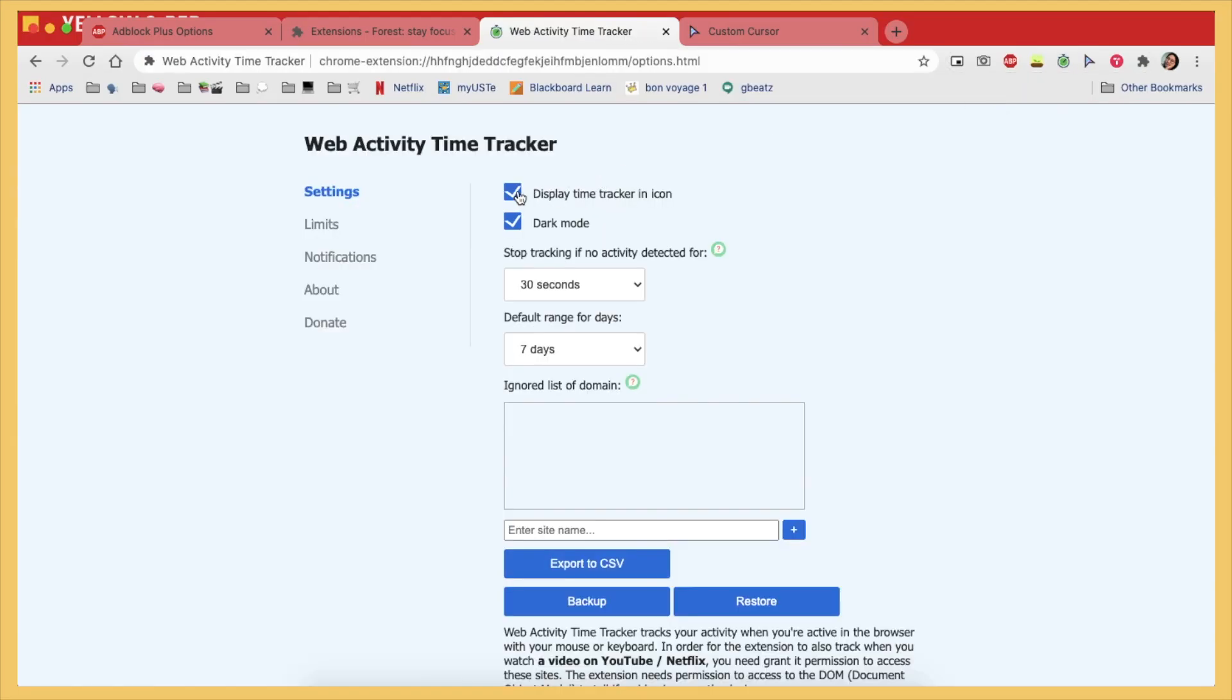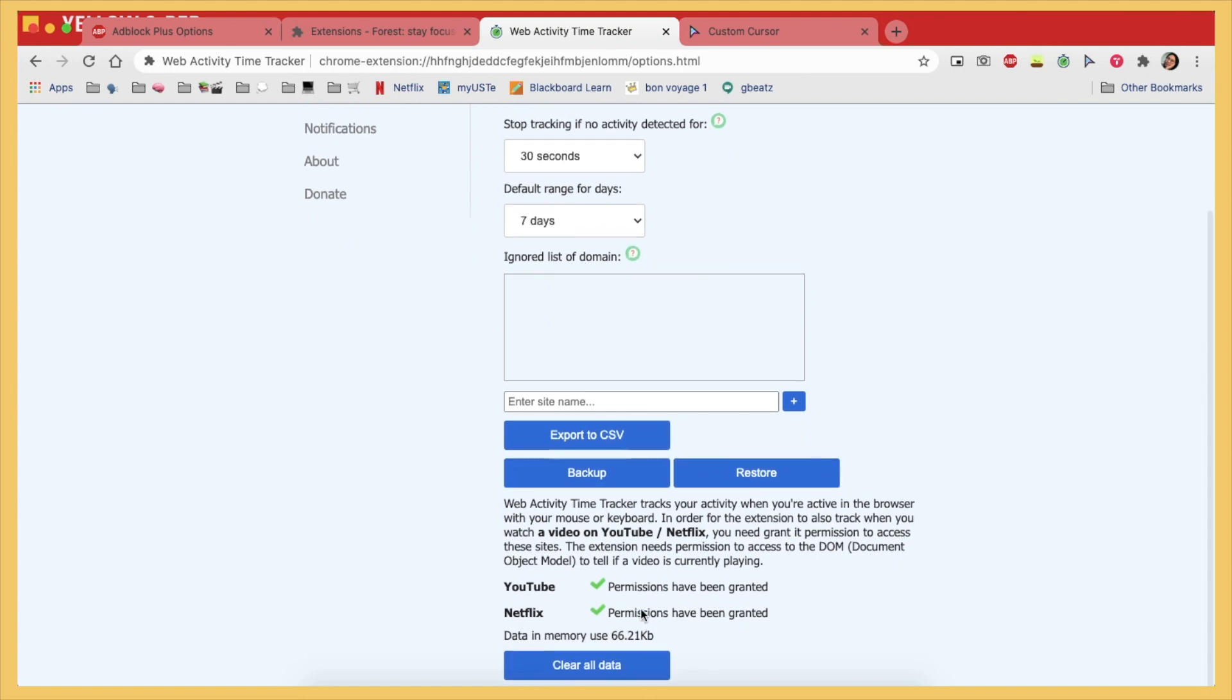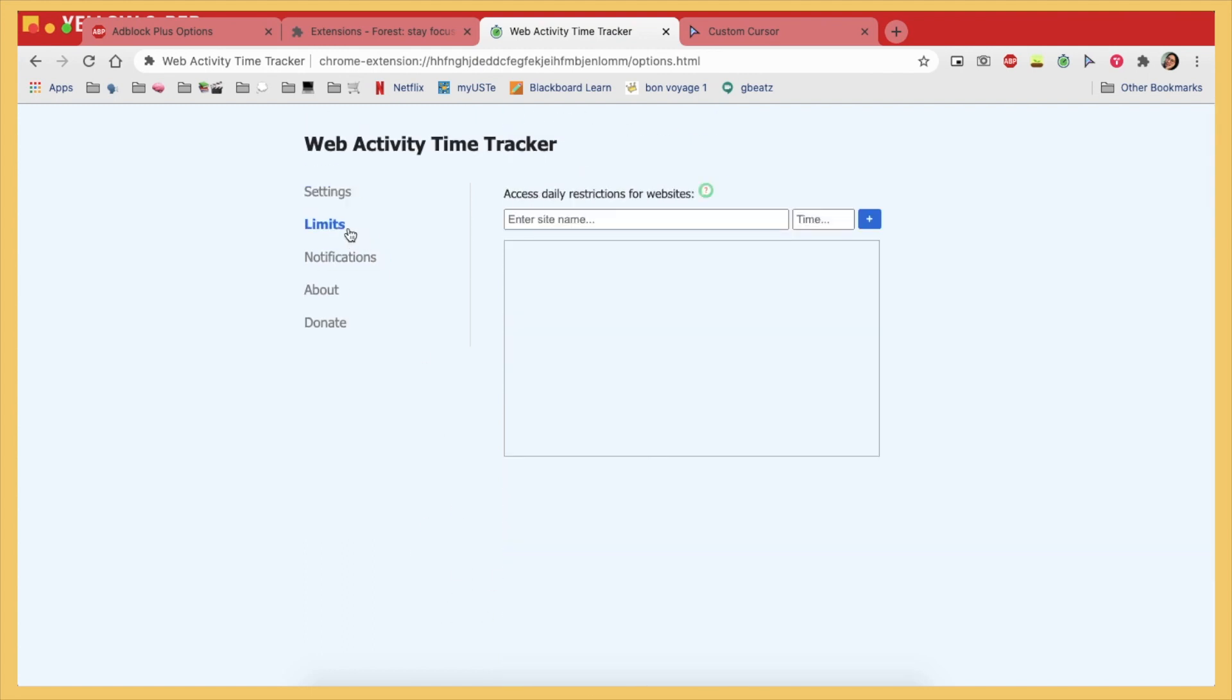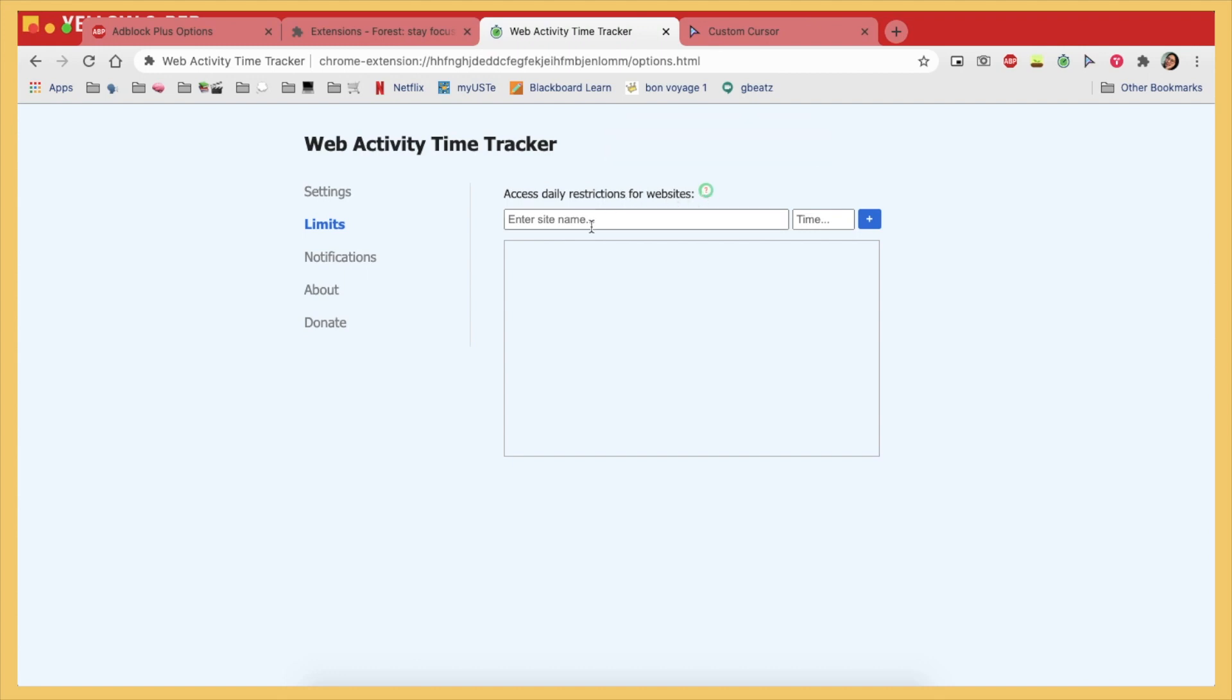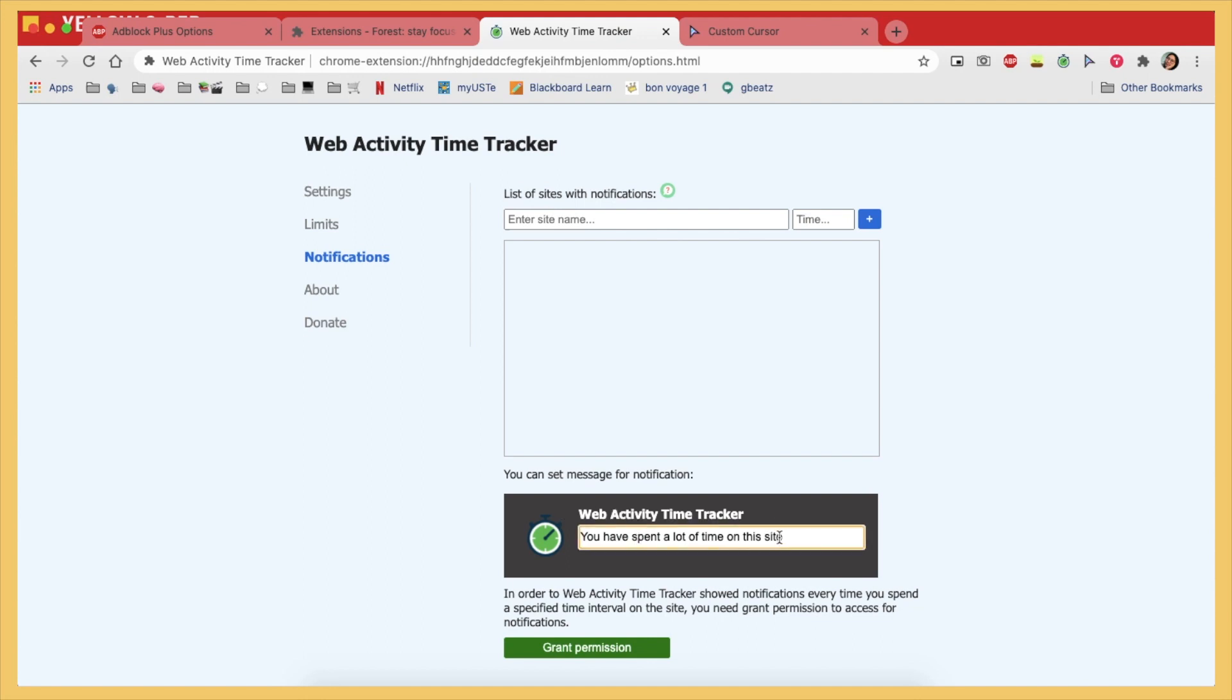And you can blacklist websites as well so it can disable you from going to those said websites. And it can also send you notifications whether or not you spend a lot of time on a particular website. But I haven't really used that since my attention span isn't that bad yet, but yeah, I'm just relieved that it's there. And then I also took the liberty of changing the message just in case I decide to add a website there in the future.